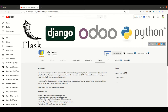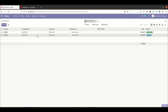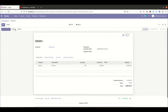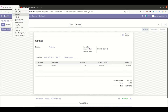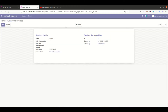So let's get to our main topic — how we can add the header part in the form view. The first thing is: what is the header part in the form? Simply, we are going to the sales order and you can see this is the header part of the form view. So how we can add this header part in our student profile.